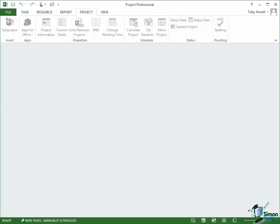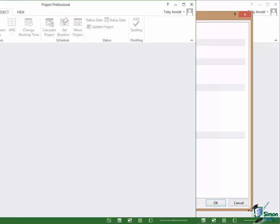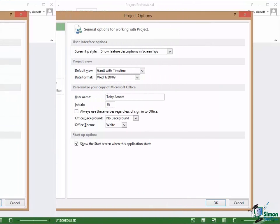Hello again and welcome back to our course on Project 2013. We're now going to take a look at Project Options which are normally accessed via Backstage View. So click on the File tab for Backstage View and then right at the bottom click on Options.